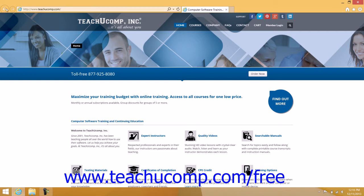At the far left end are the back and forward navigation buttons that allow you to move back and forward through the web pages that you have visited. The large white text box to the right of those two buttons is called the address bar.